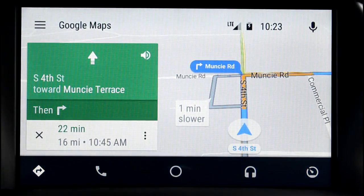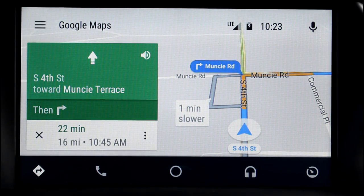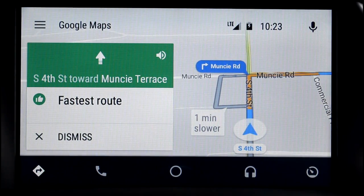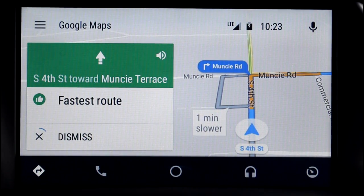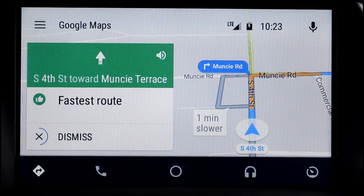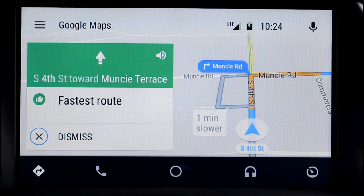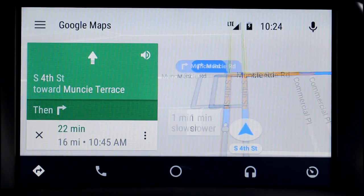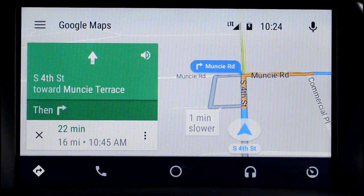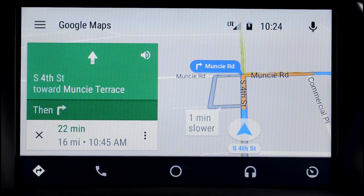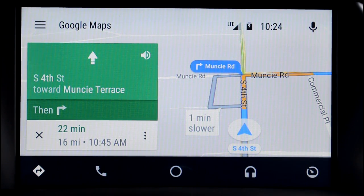And probably the other biggest feature on here is connecting to your music. You should reach your destination by 10:45 AM. I listen to Spotify and it's nice to be able to control the music by voice. So I'll just have it play some music using my voice.